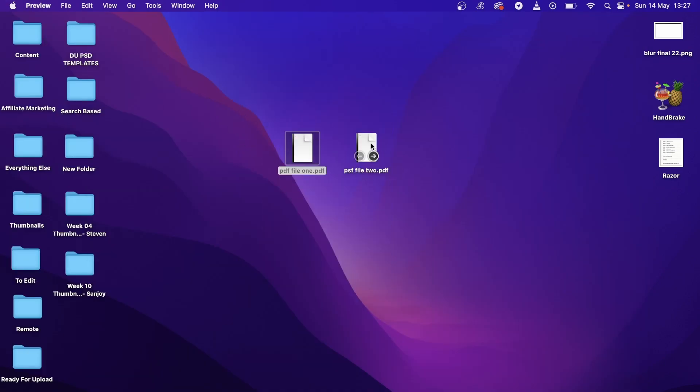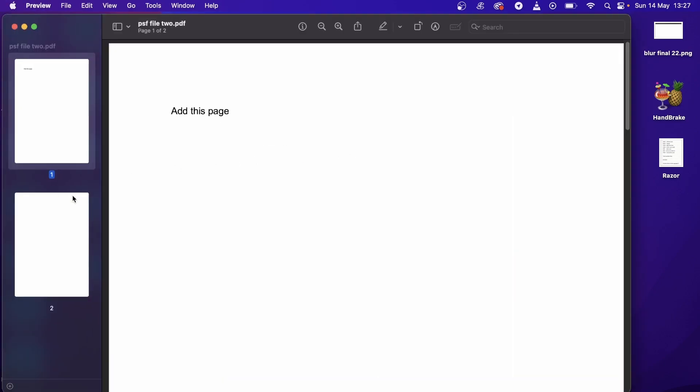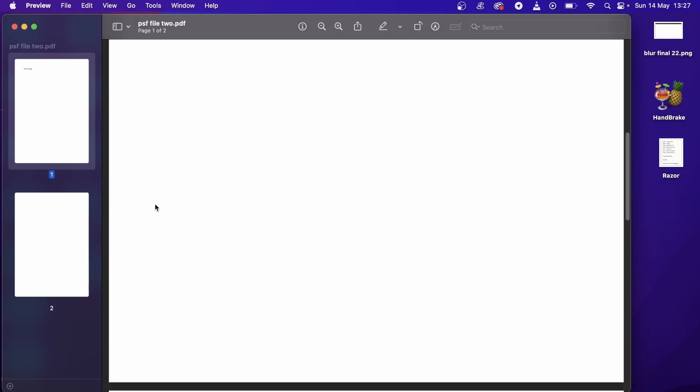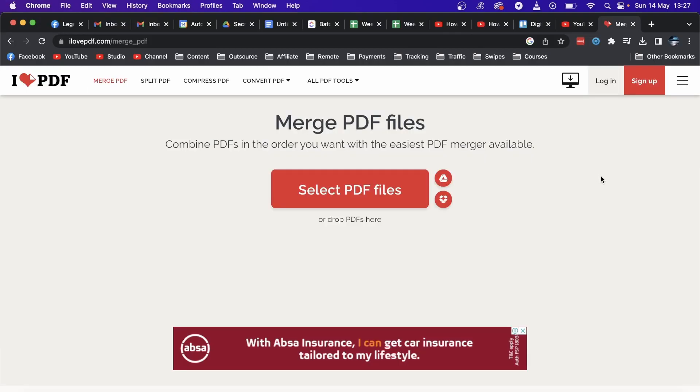I'll close that one and open up PDF file two. This one also has two pages, but if you just want to add a single page, you can do that with this method. All you need to do is open up your Chrome browser.